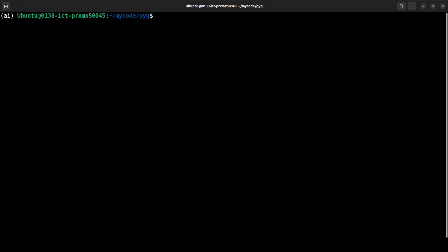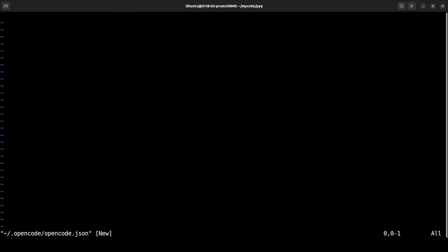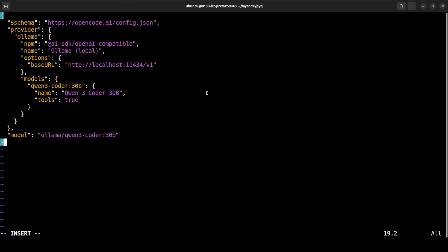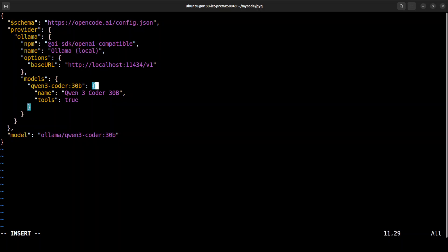I'm pressing Escape and Control+C. Now I need to go to my .opencode directory and open the opencode.json file in my editor. We need to put a configuration in this file. This configuration simply creates a new provider for Ollama — the name is 'ollama-local' as you can see in this line, and this is the URL where my Ollama is running.